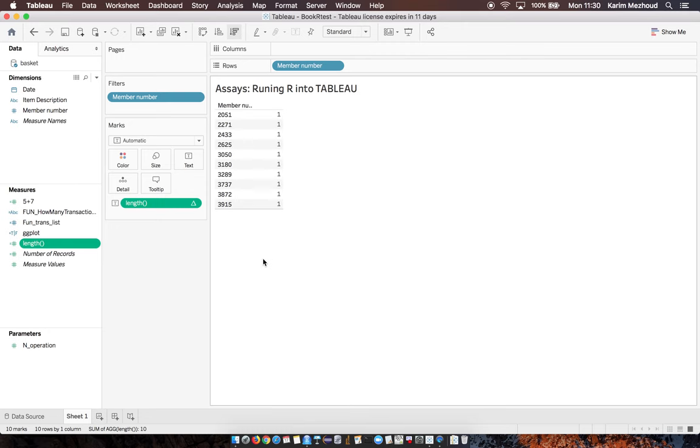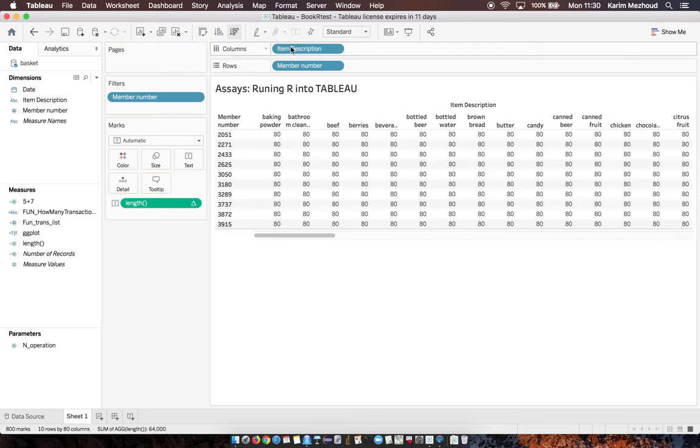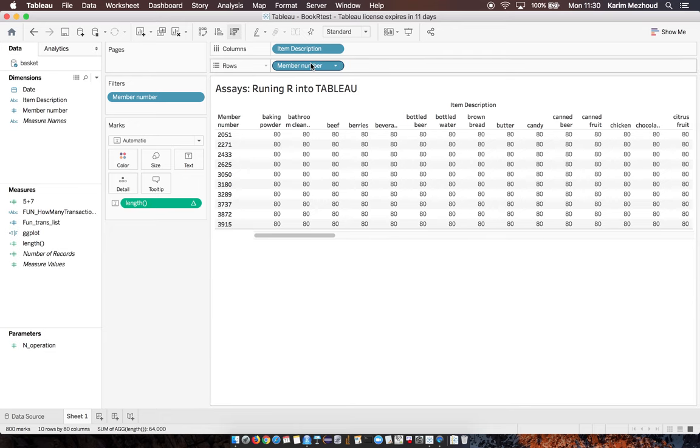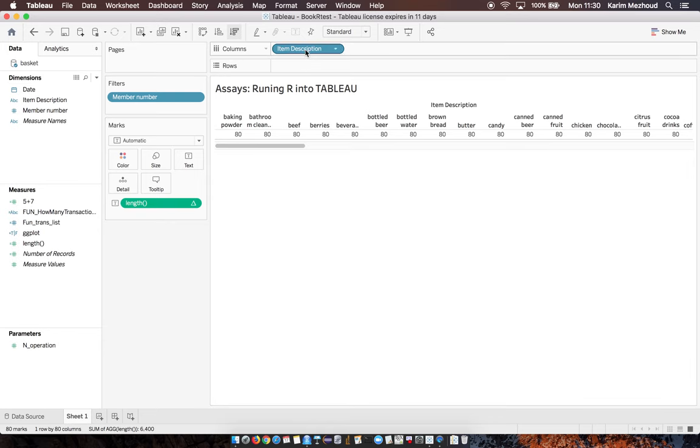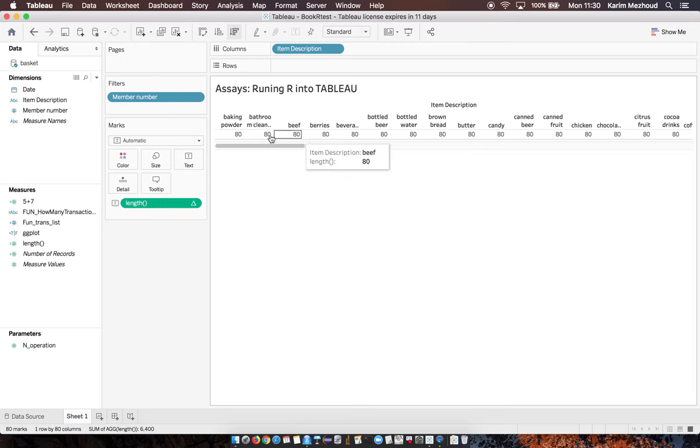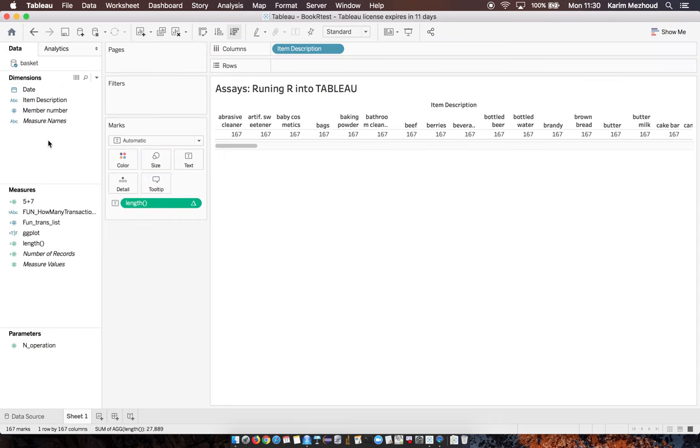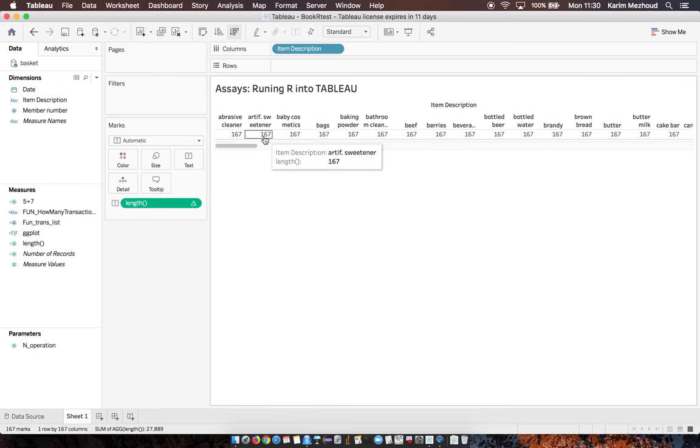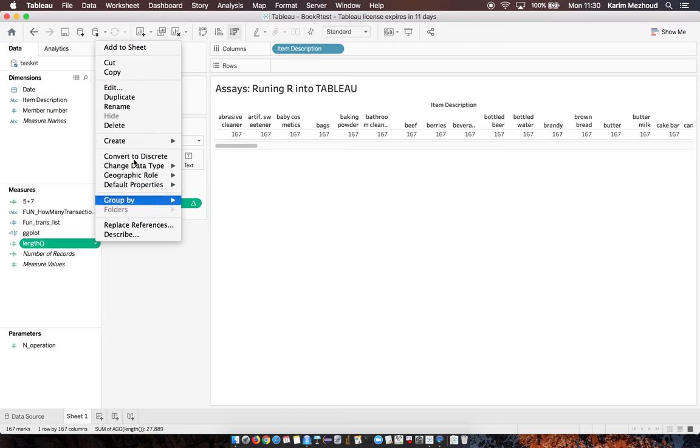When I drag item description here, we obtain 80. If I remove member number filter, I obtain the total number of items. So that works, it's simple.